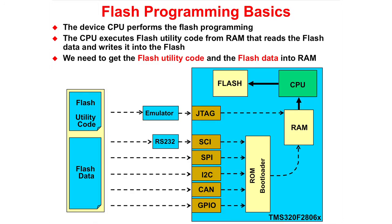The CPU itself performs the flash programming. The flash utility code is loaded into RAM and executed. It then reads the flash data and writes it into the flash memory.